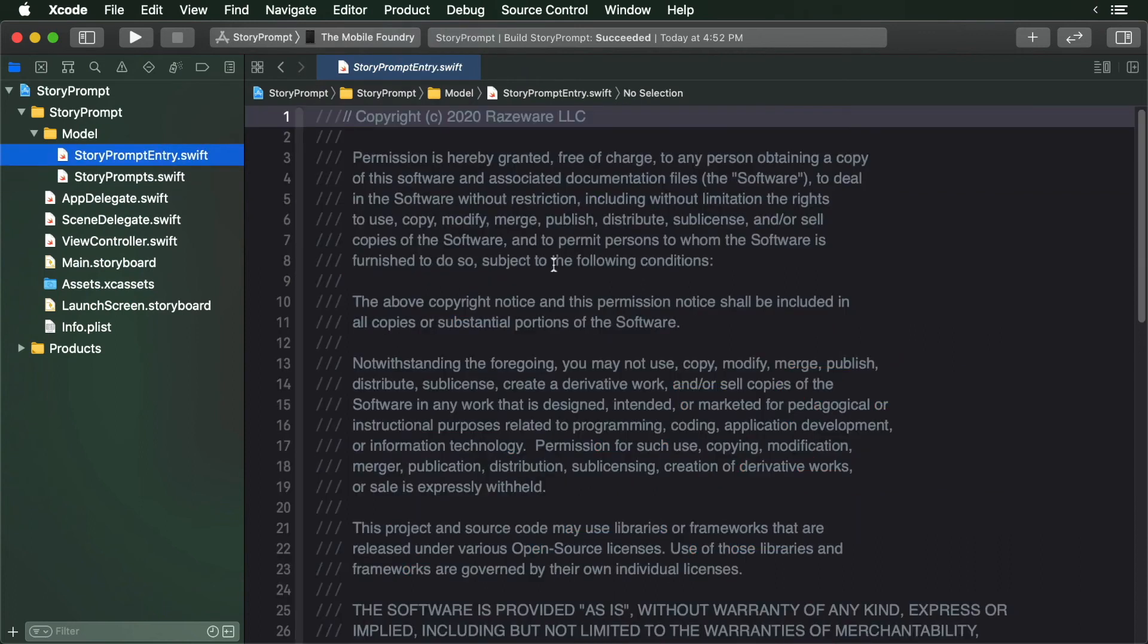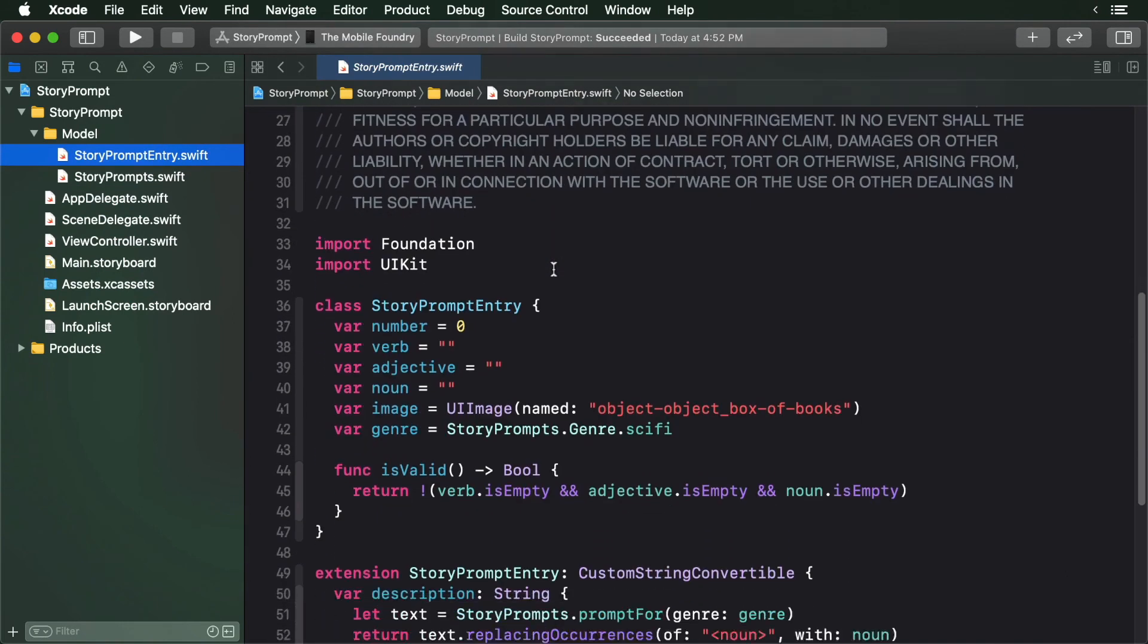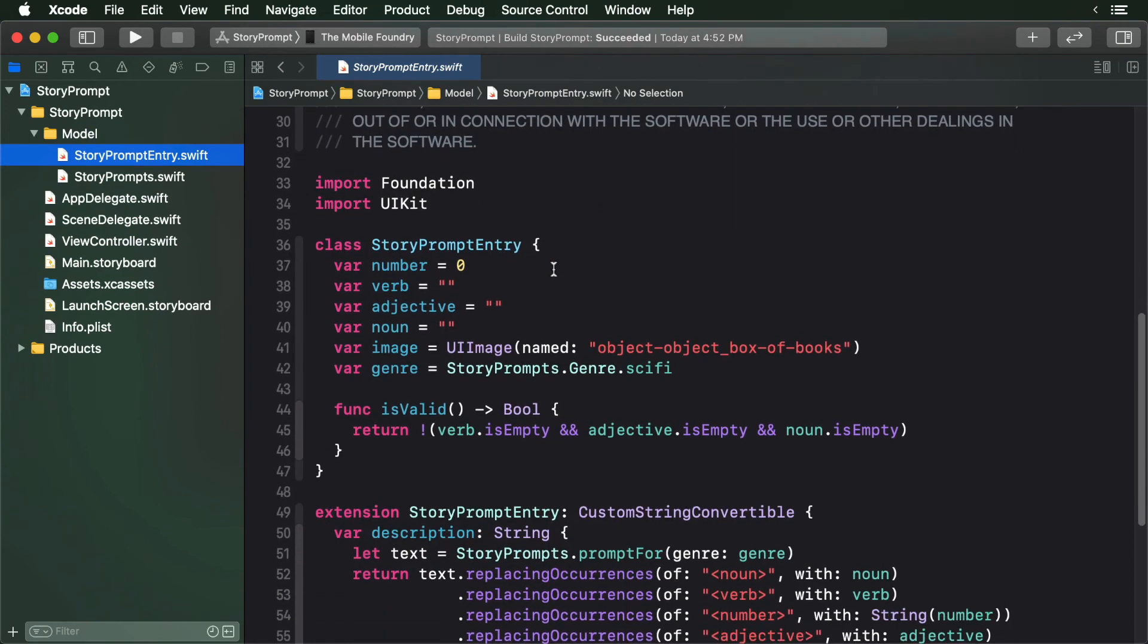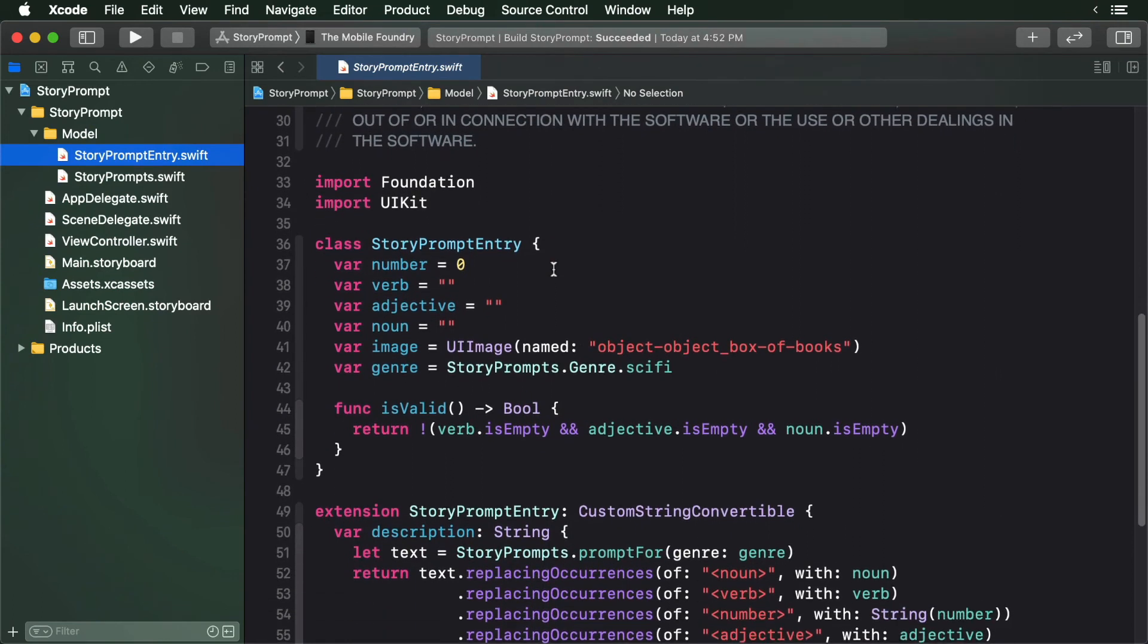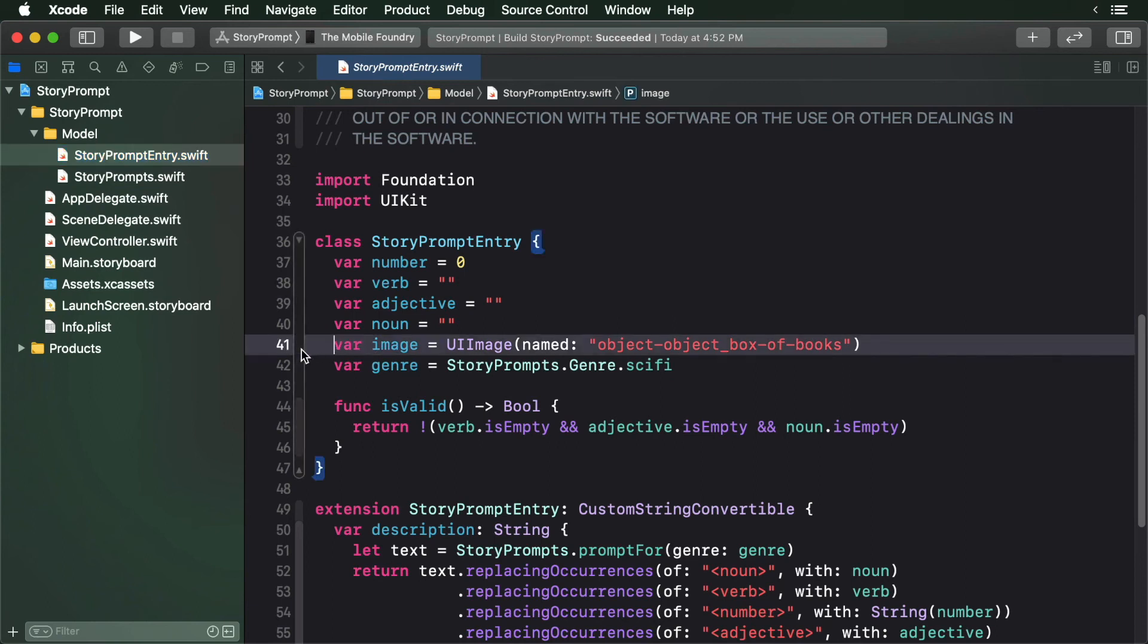The StoryPromptEntry model object encapsulates a single StoryPrompt. It contains the properties of the noun, adjective, verb, genre, and number. It also contains an image property so that it can store a thumbnail. The object stores all the parts of speech and then updates the string that is the StoryPrompt when it's printed out.